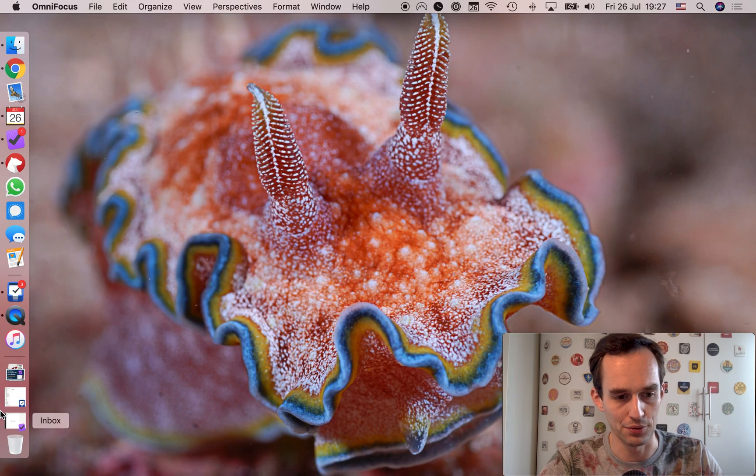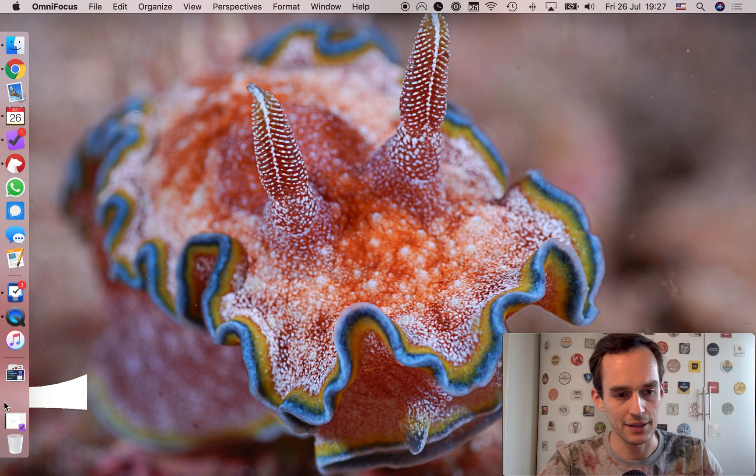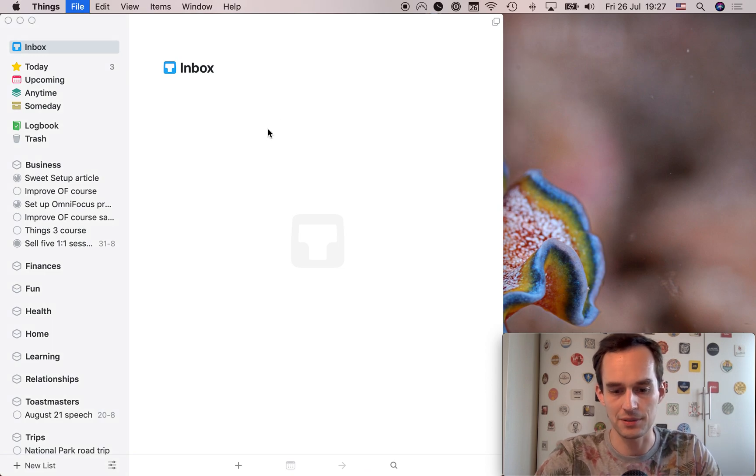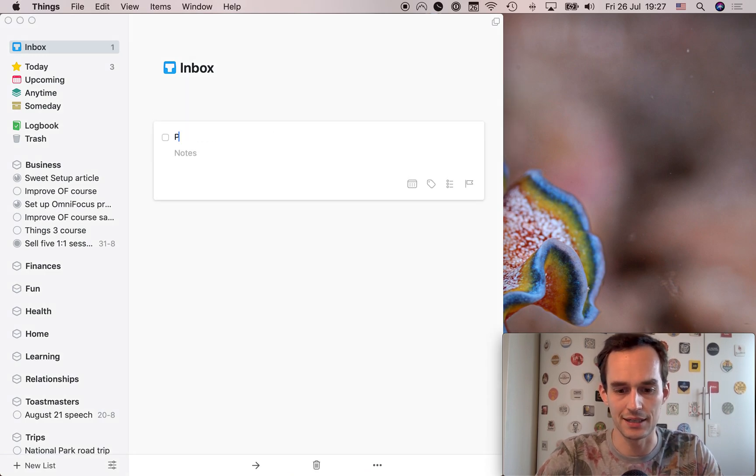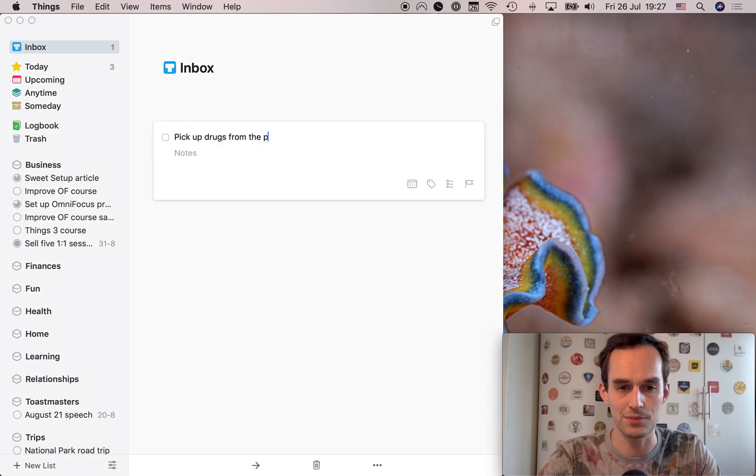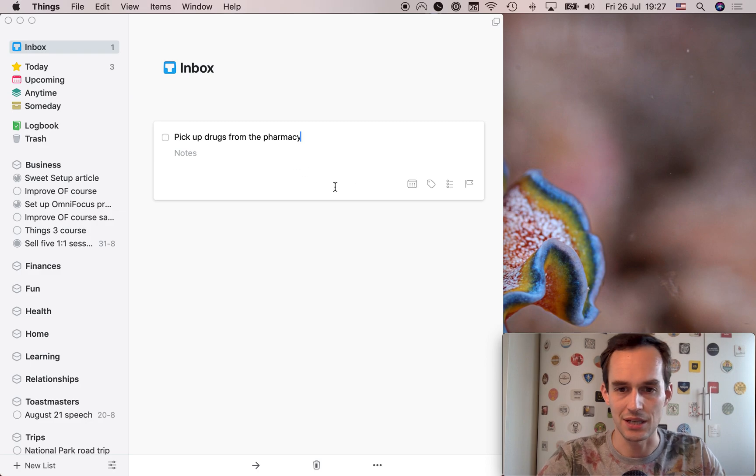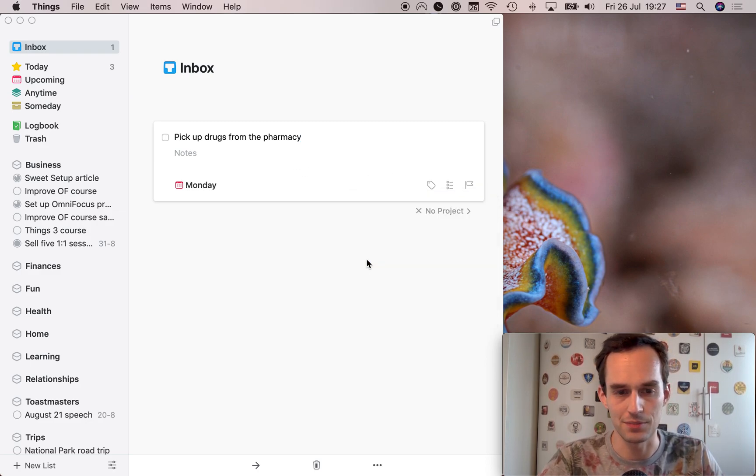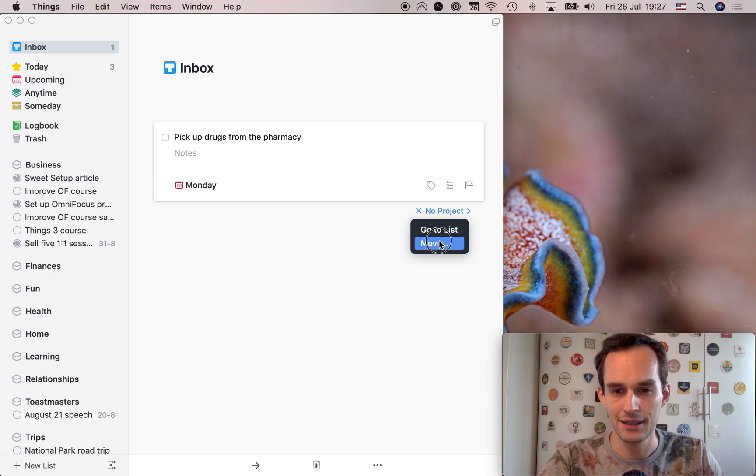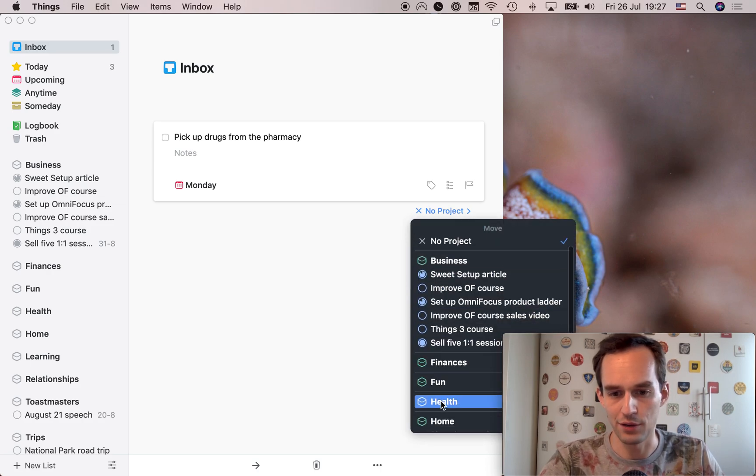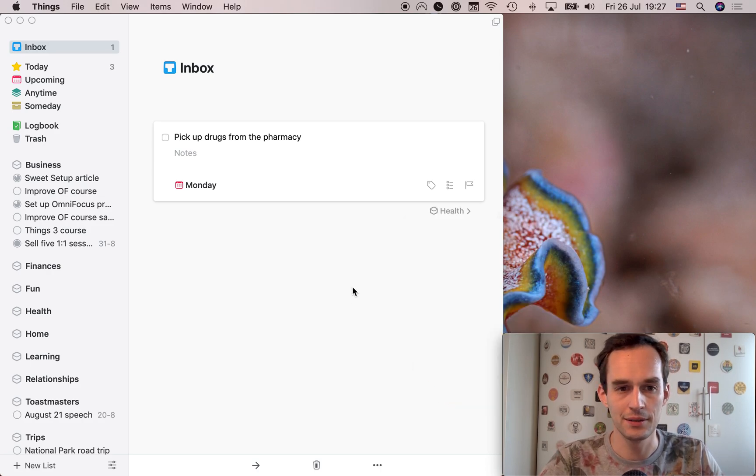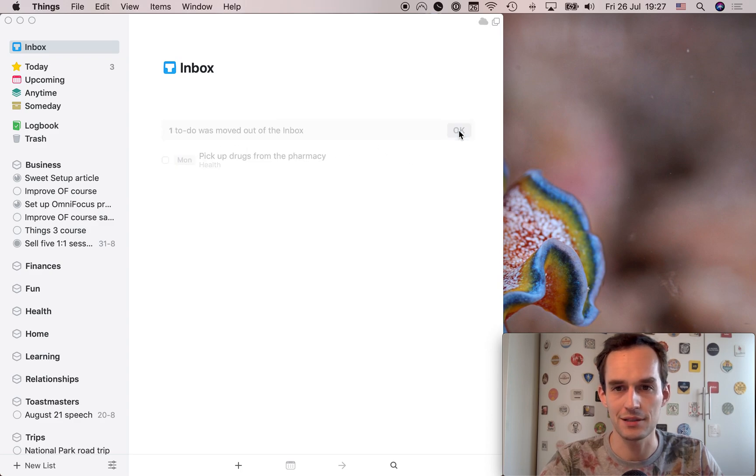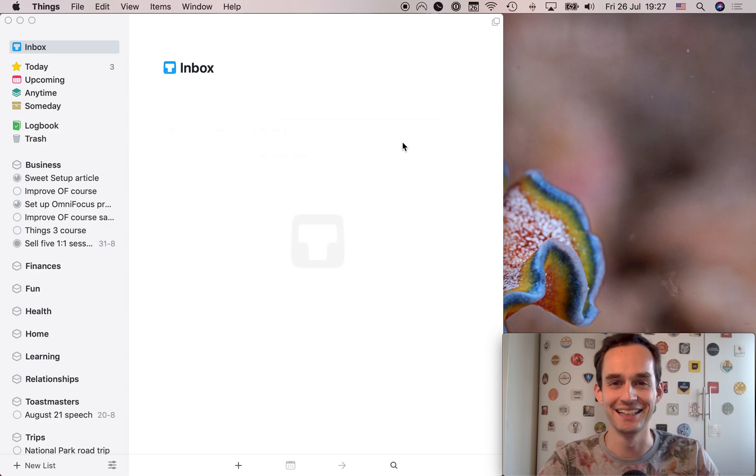So far, I like both of these. Now, let's open Things and add something to the inbox. I'm going to hit Command N again, say pick up drugs from the pharmacy. Same thing. I can just type, okay, I want to do this on Monday, right? And I can go ahead and click here and move it to my health project. Boom. One to-do was moved out of the inbox. Thanks, Things. That sounds fantastic.